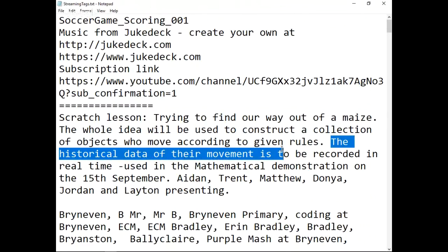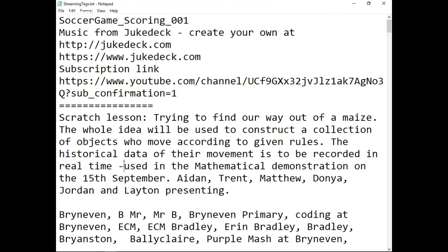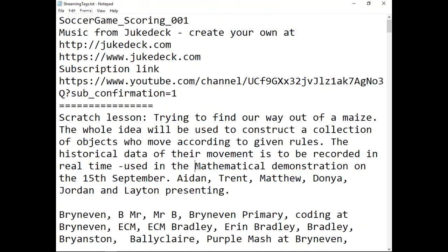We're going to have millions of little red balls and blue balls, and we'll capture how quickly the red balls get out of the maze compared to the blue balls. We'll have historical data — the movement is to be recorded in real time. We'll use some sort of graph in a mathematical demonstration. On the 15th of September, Aidan, Trent, Matthew, Donia, Jordan and Leighton will be presenting at the Dominican Challenge. So for today's lesson, we construct the maze, and our little object will move through it. Later we'll make the object move by itself, recording the mathematics involved — how long it took, how fast, how many bounces. We'll do a whole lot of maths in that process.